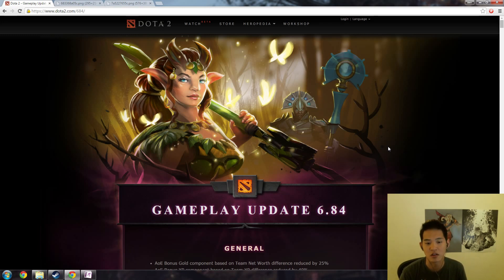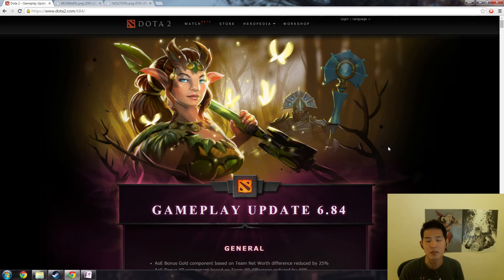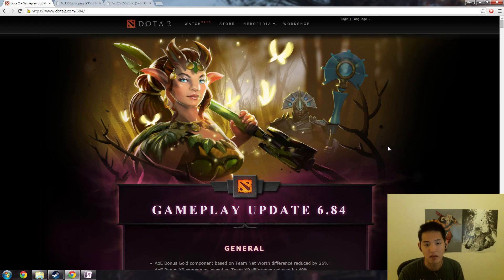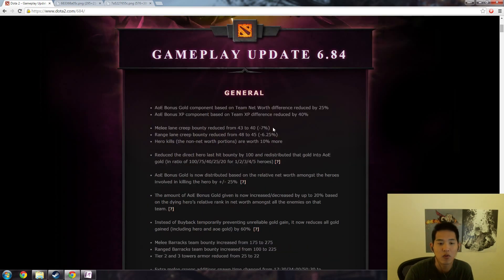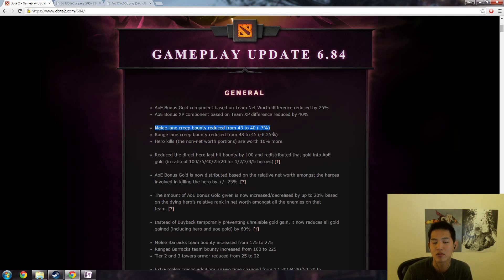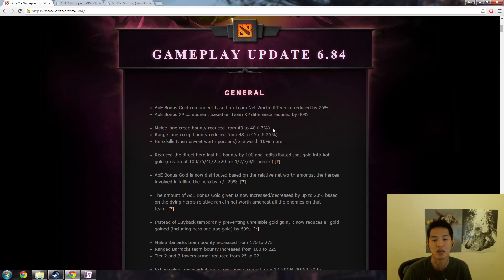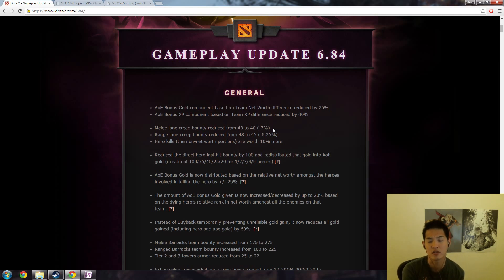So I just wanted to give some tips on how to interpret the numbers. Not everyone is good at math and numbers can be very deceiving. So one of the things from 6.84 was melee lane creep bounty reduced from 43 to 40, which is a -7% gold decrease for the amount of gold that you get for a melee lane creep.